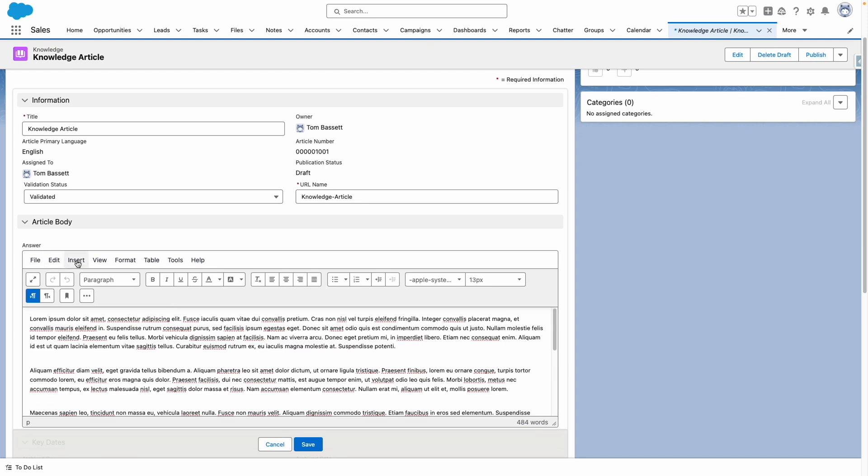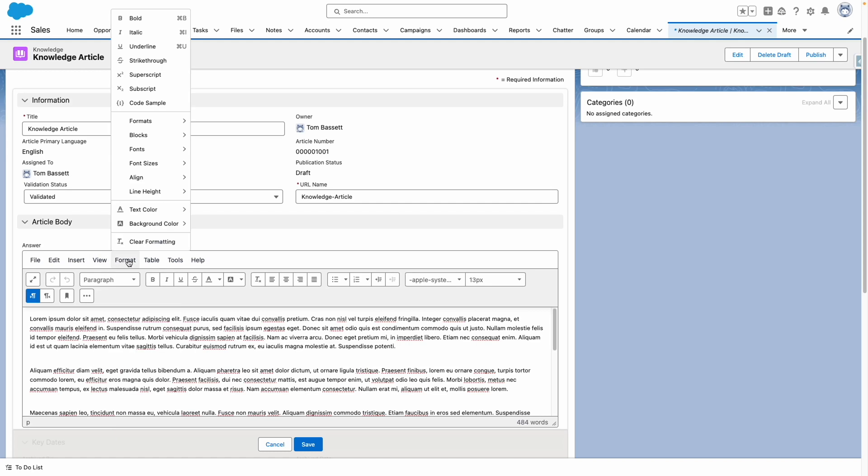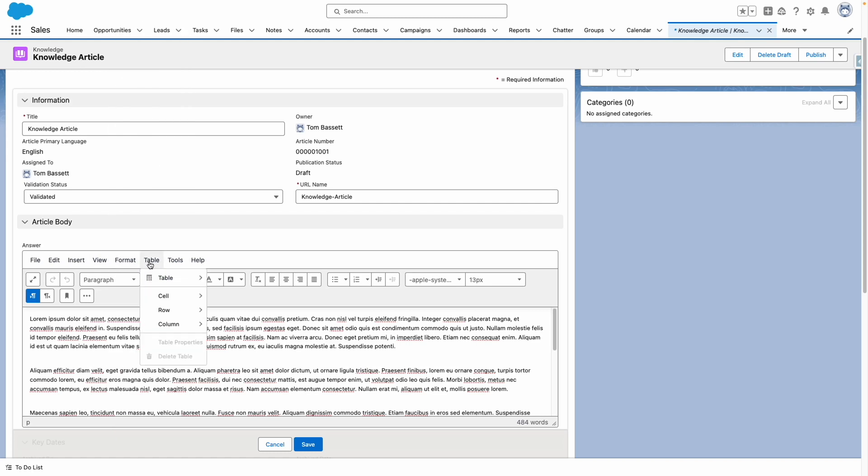From here, I can perform advanced formatting options, including inserting accordions, horizontal lines, and anchors. I can also insert code blocks and tables.